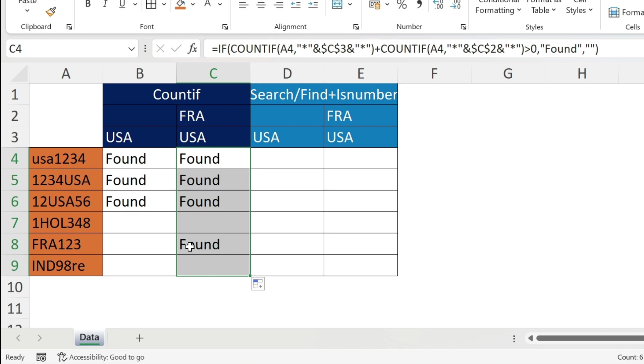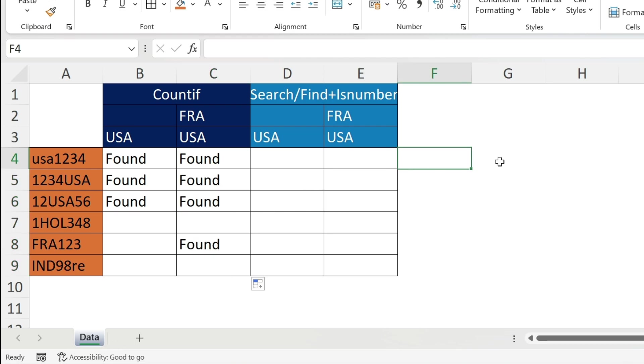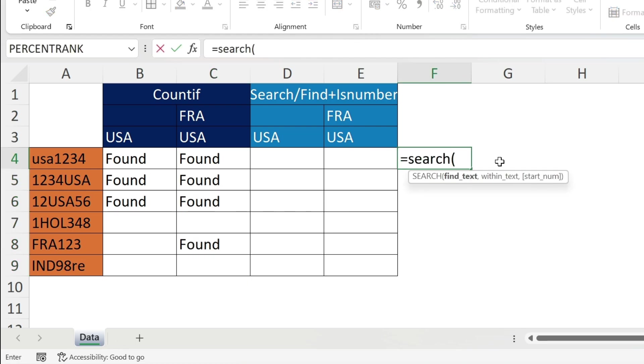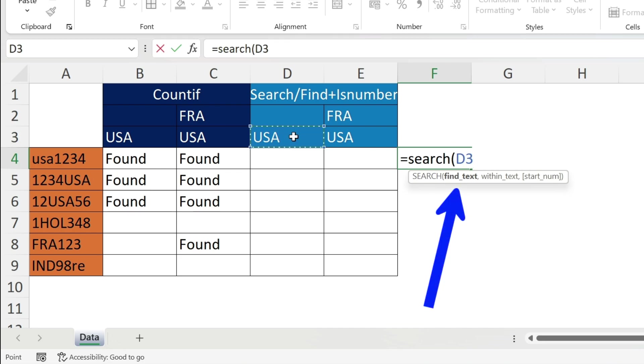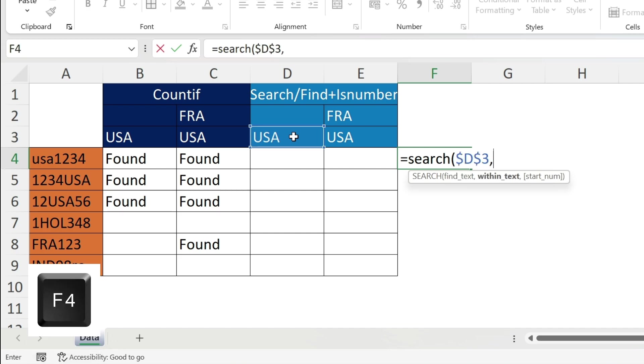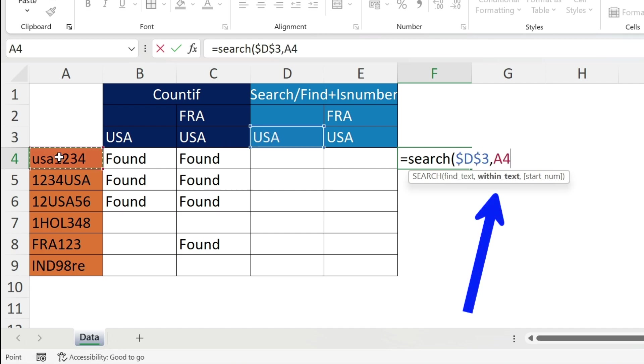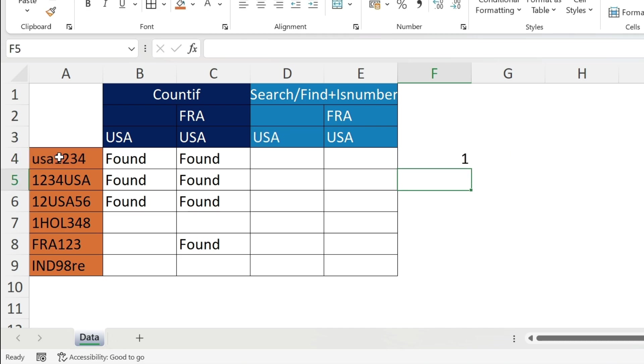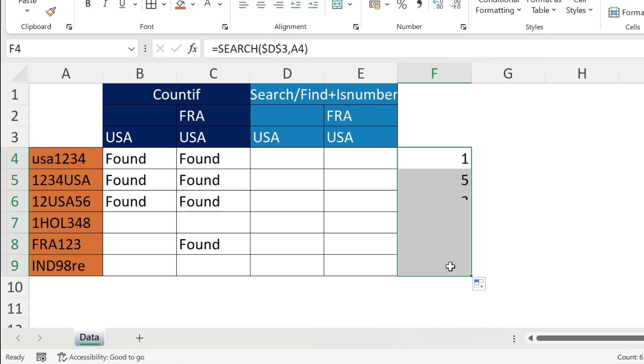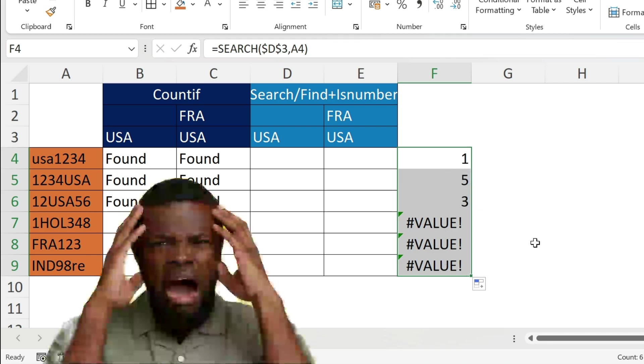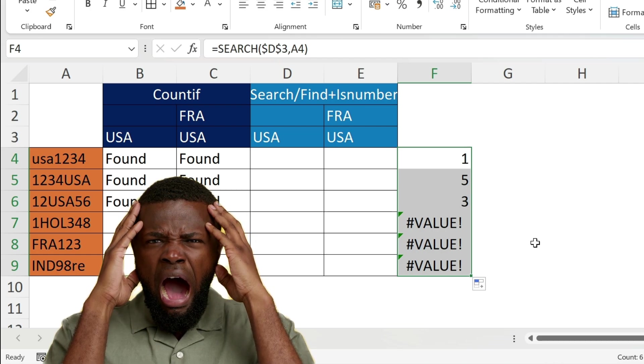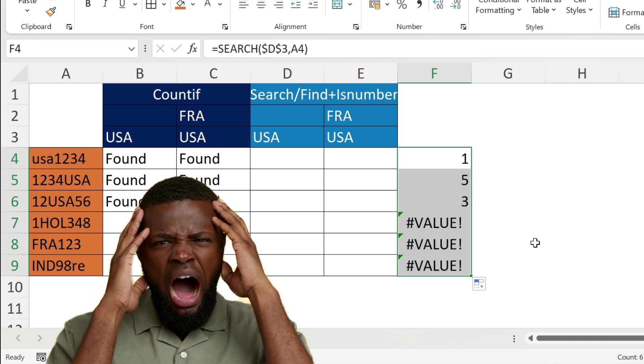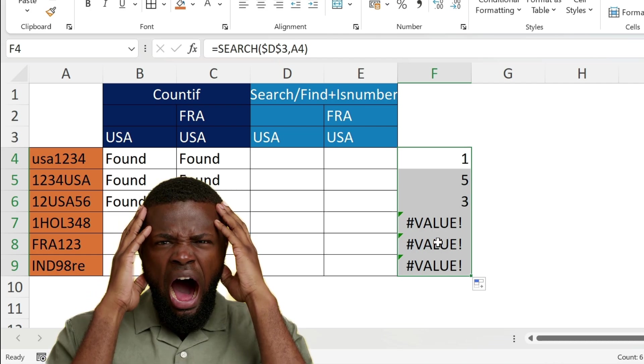Let's try the other methodology which is with SEARCH and FIND. Equal SEARCH, open parenthesis, I need to find a text so my text is this one F4, comma, within a text that's my other text, and then I need the start number which allows me to look for a start character. I don't need to use this, this is an optional parameter, just close parenthesis. In this case it gave one. Let me just drag it - you can see that here you get five, three, some numbers, and here values.